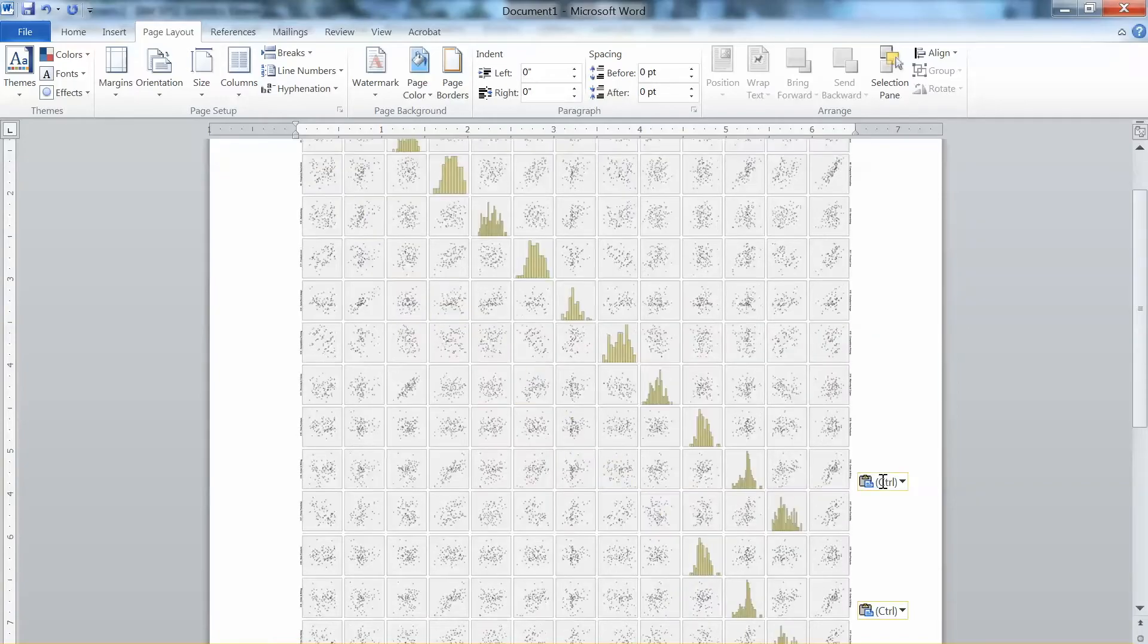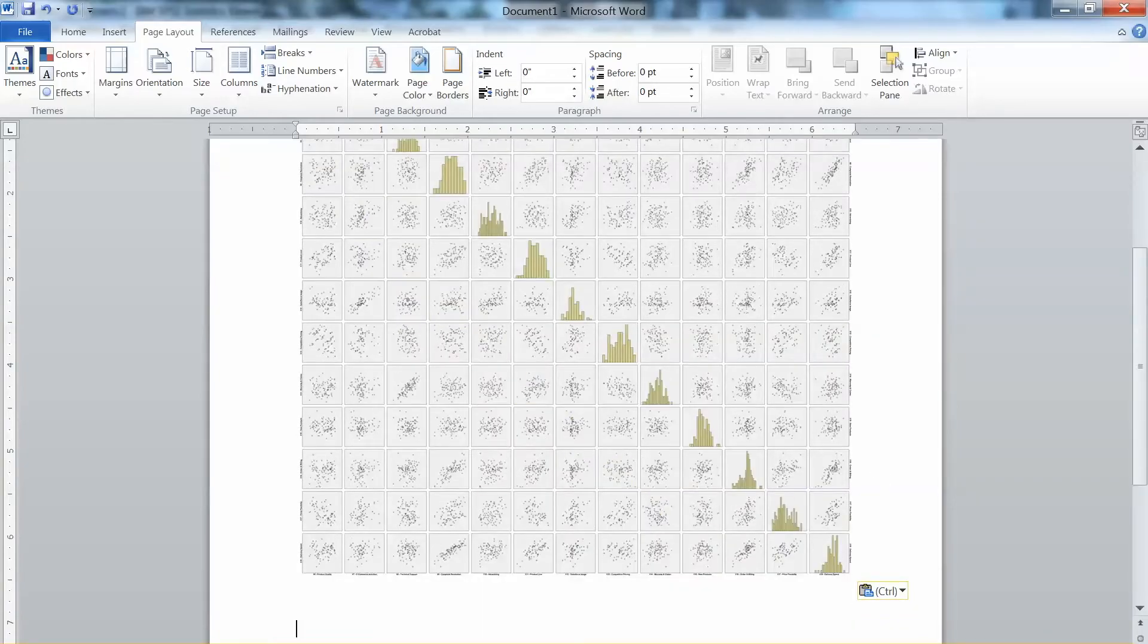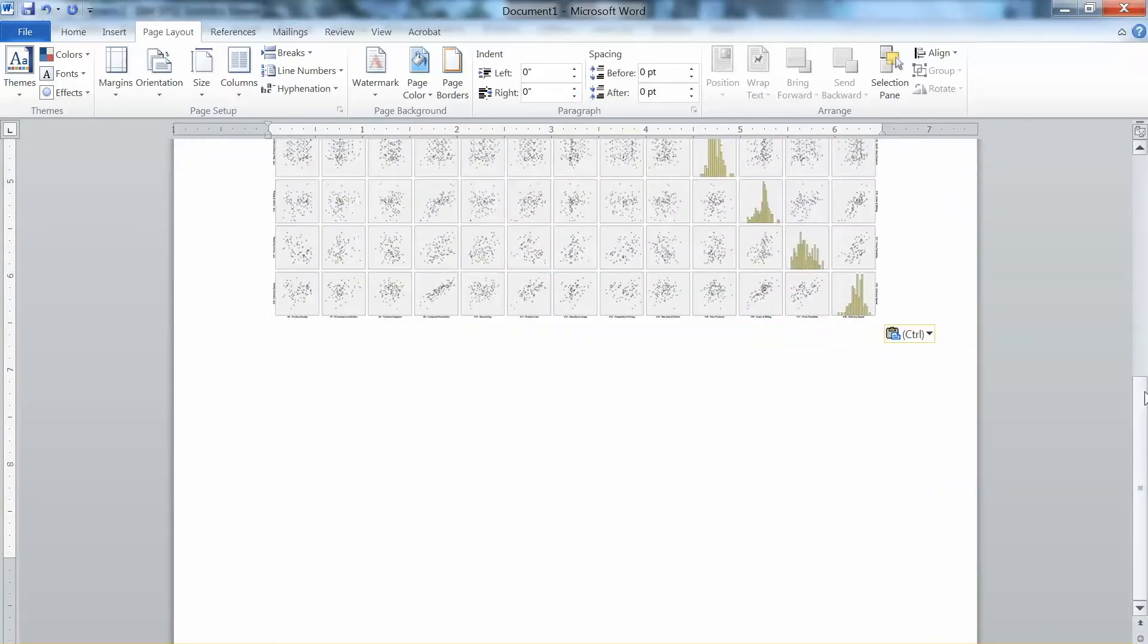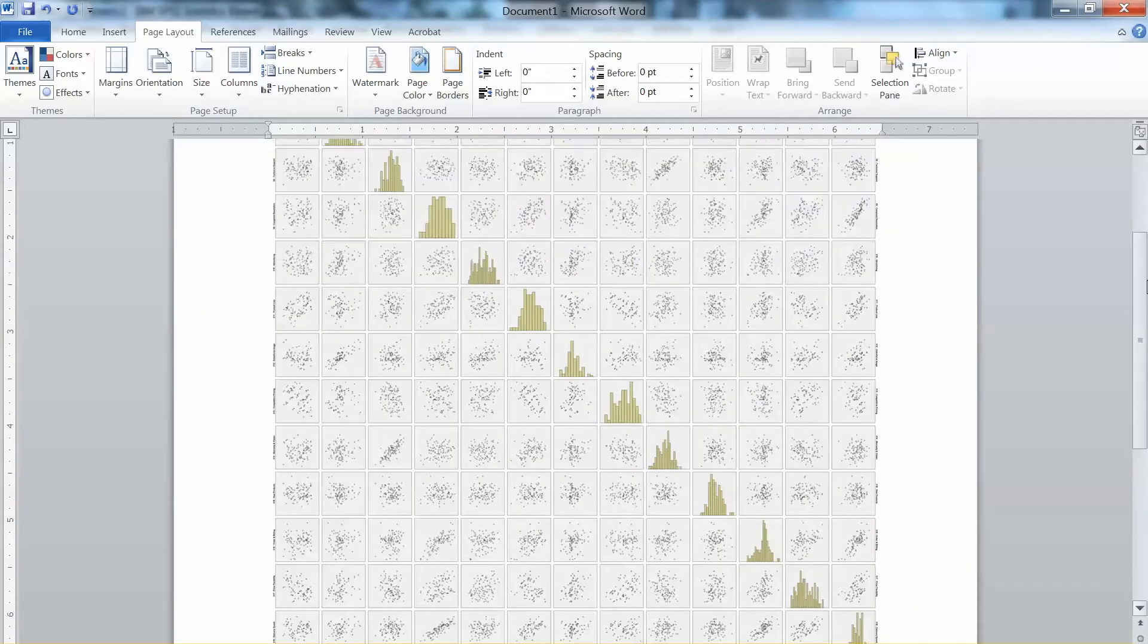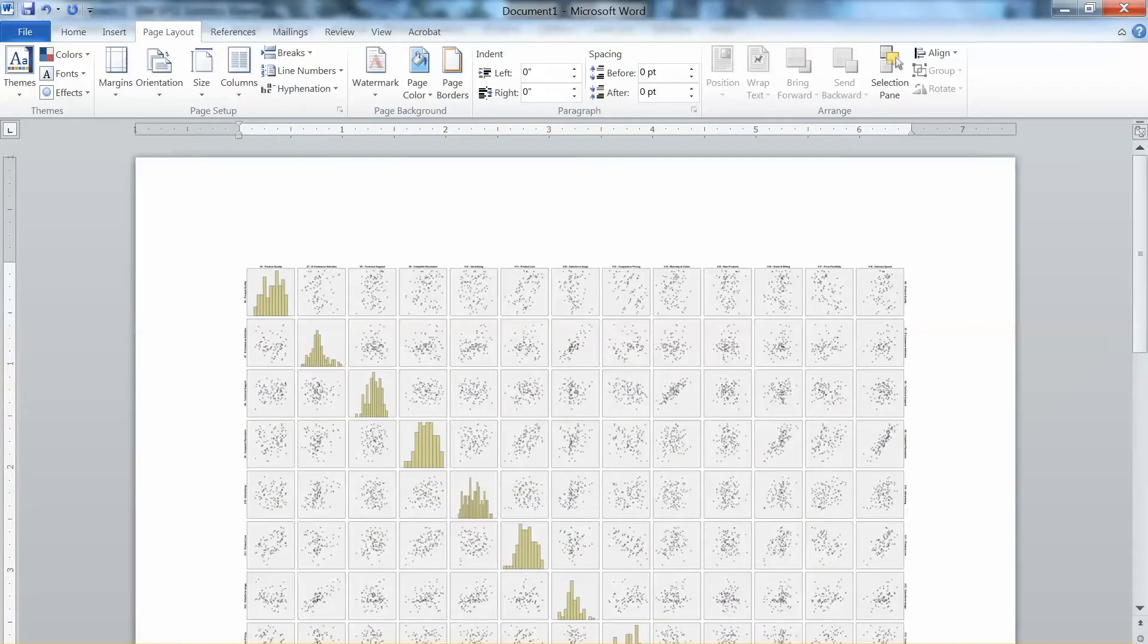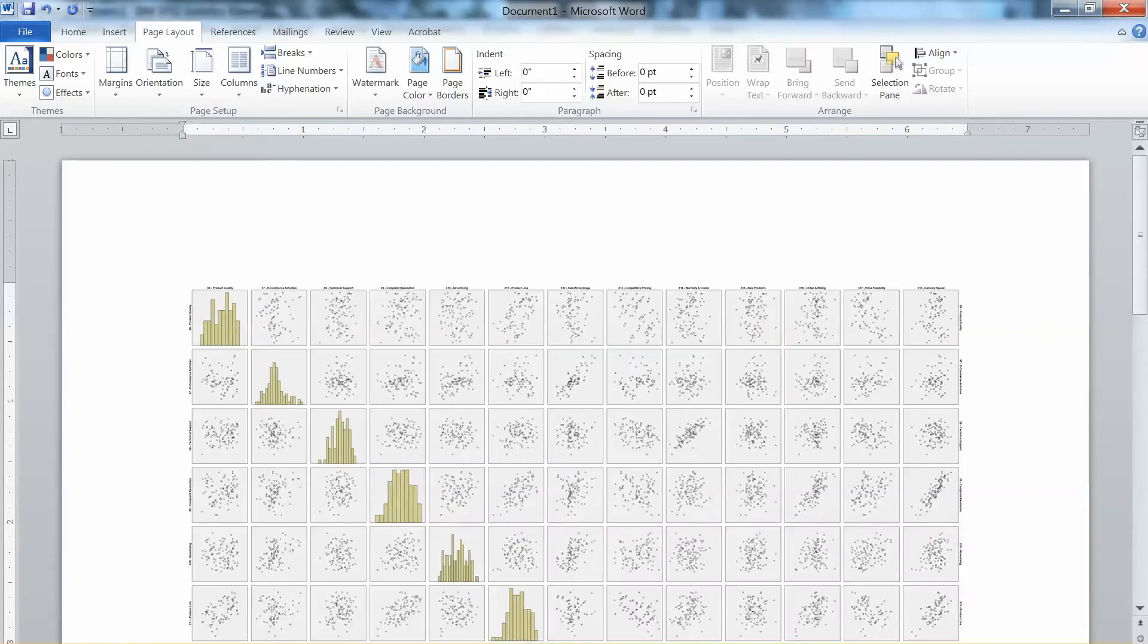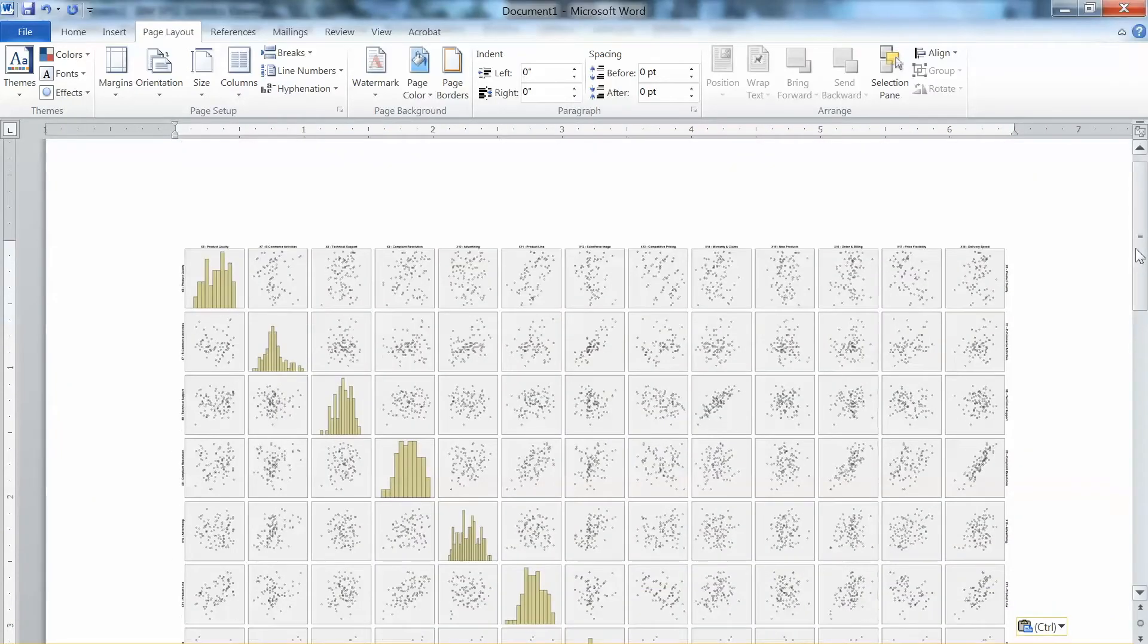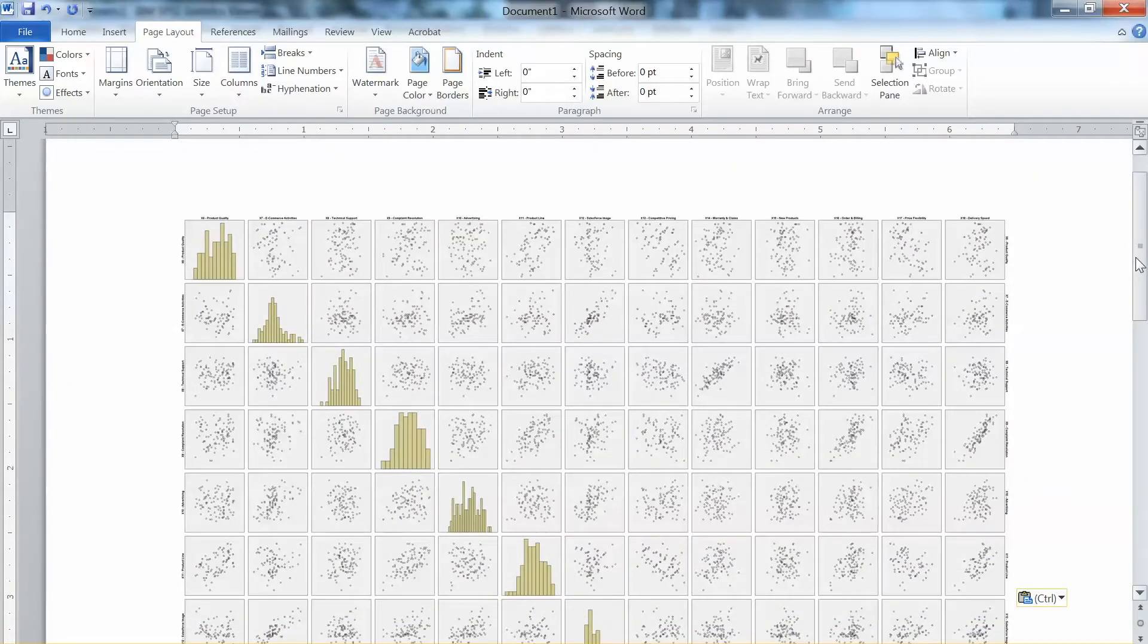This is the scatter plot matrix, which is a big graph. We will need to examine all plots. In this video, we will discuss some typical examples.